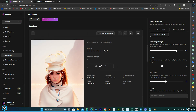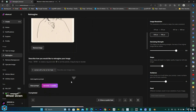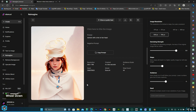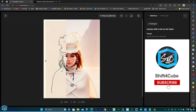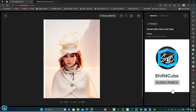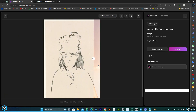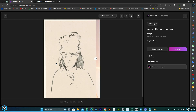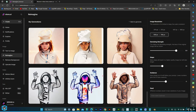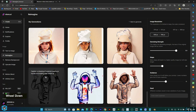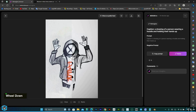If you find this video helpful and entertaining, please show your support by subscribing to my channel, giving it a thumbs up, and sharing it with others. Let's embark on this AI-powered journey together and unlock the true potential of Alona AI.